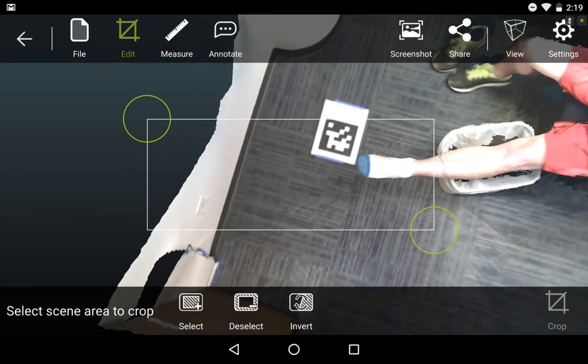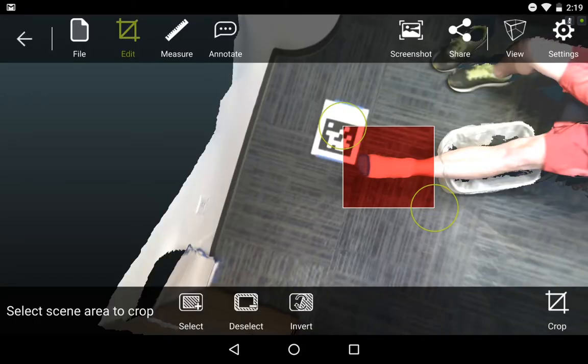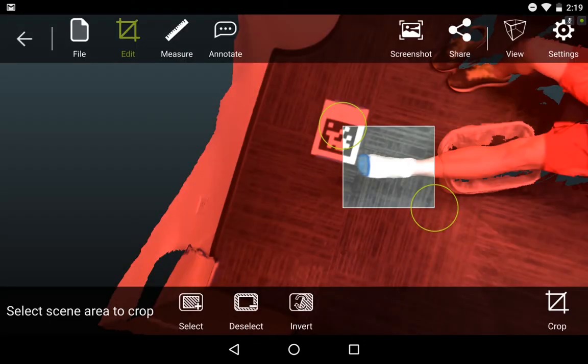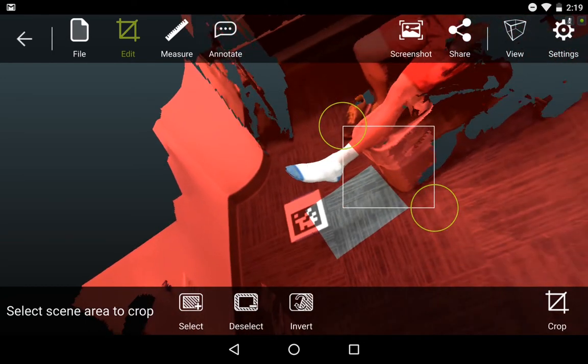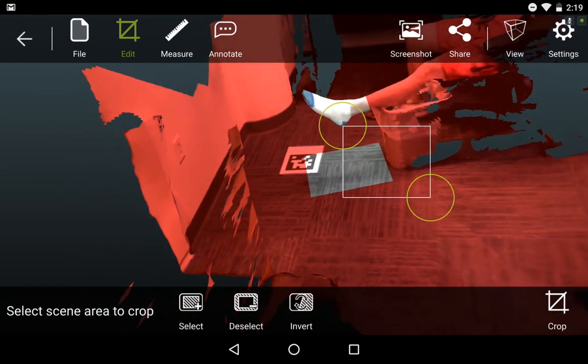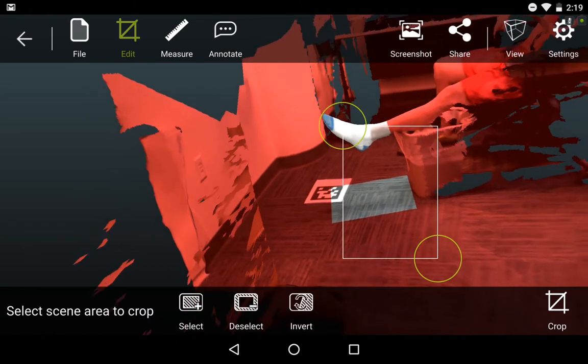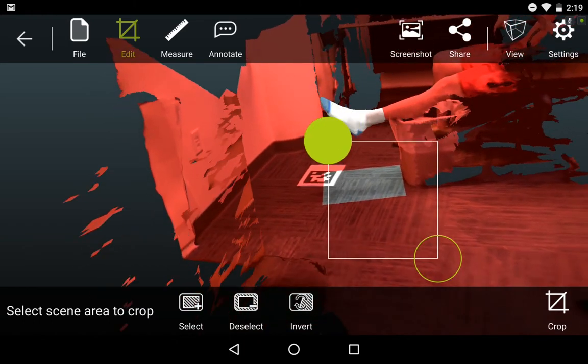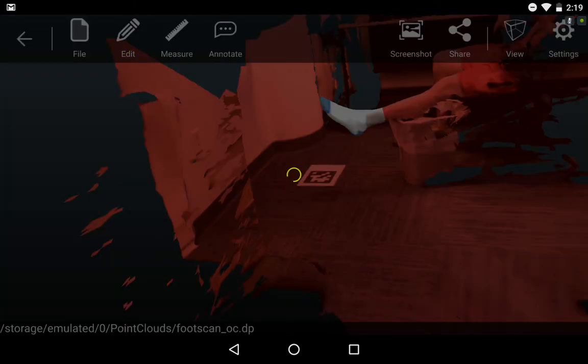Now I'm selecting this box to select the foot and isolate that in my scan. It's a multi-crop functionality, so I can select and then invert, and then move down to then again select the floor and add that to my red area to be cropped, and then hit Crop in the bottom right.